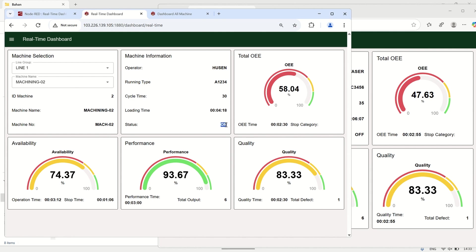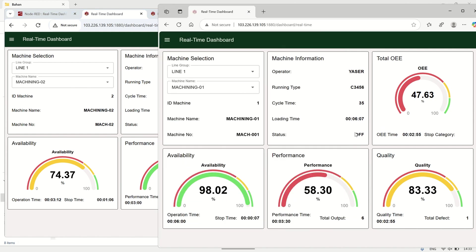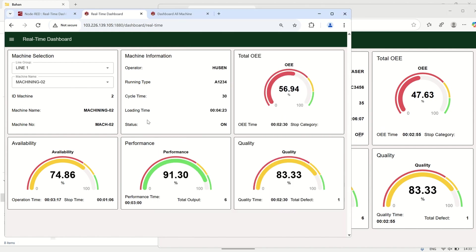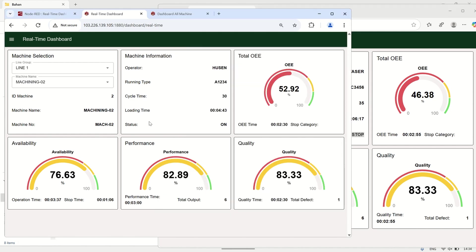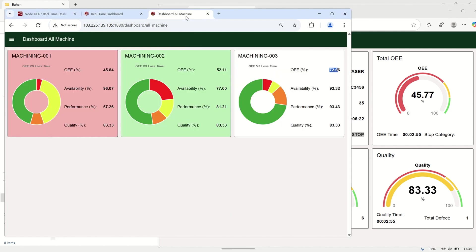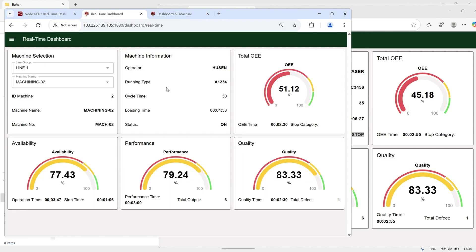In conclusion, by leveraging socket ID-based flow context data, we can ensure that each user gets a personalized real-time dashboard experience. Unlike the default global flow context which affects all users, this approach allows each user to independently select and monitor their preferred machine without disrupting others. The system continuously retrieves and updates real-time OEE data specific to each user's selection, making it ideal for multi-user environments. This technique can be further expanded to various real-time applications, ensuring efficient, scalable, and user-specific dashboard interactions.